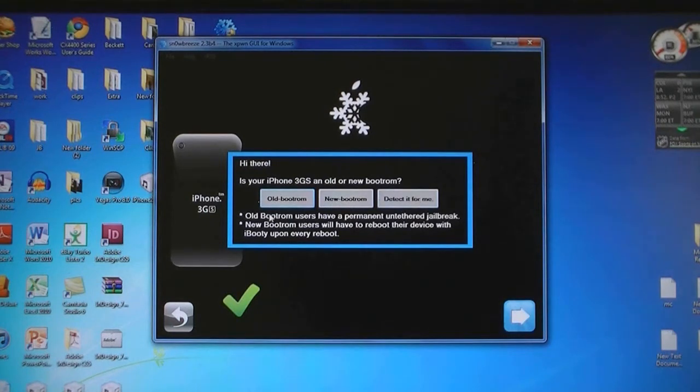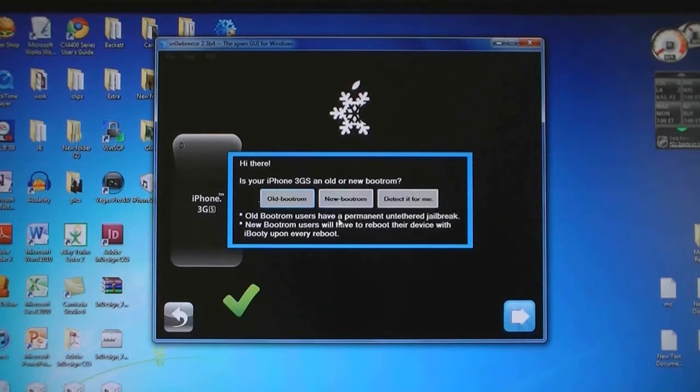If you have the old one, it will be an untethered jailbreak. If you have the new one, then it will be a tethered jailbreak.